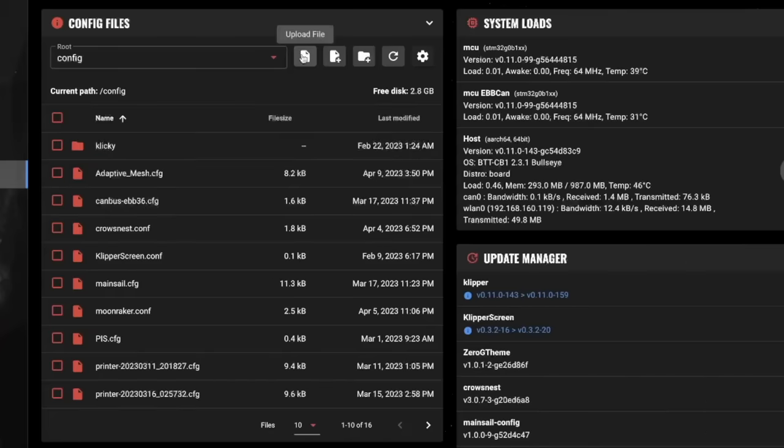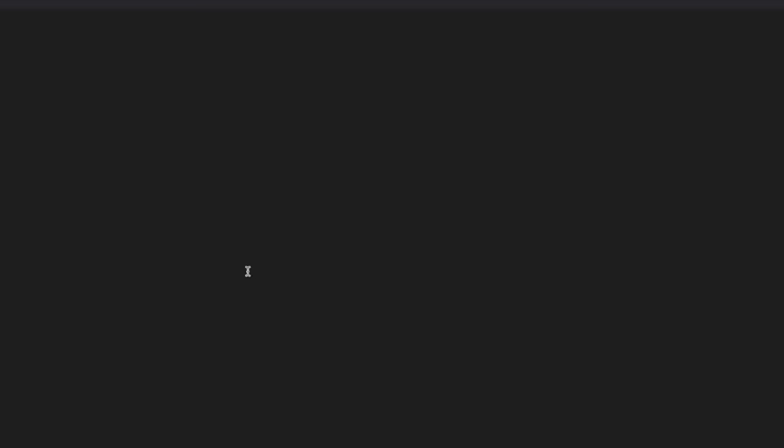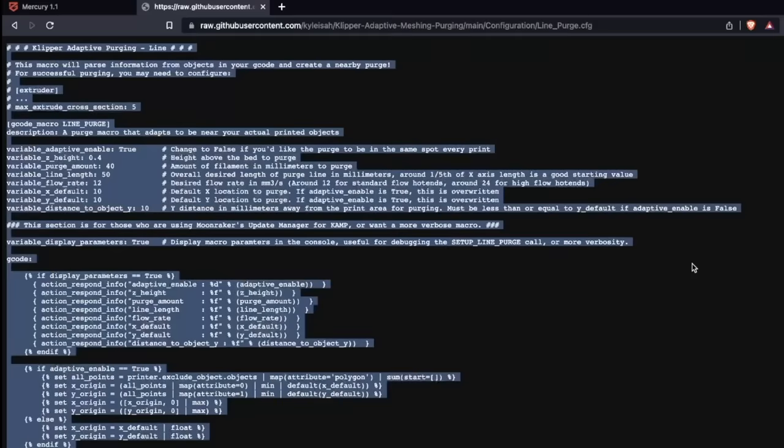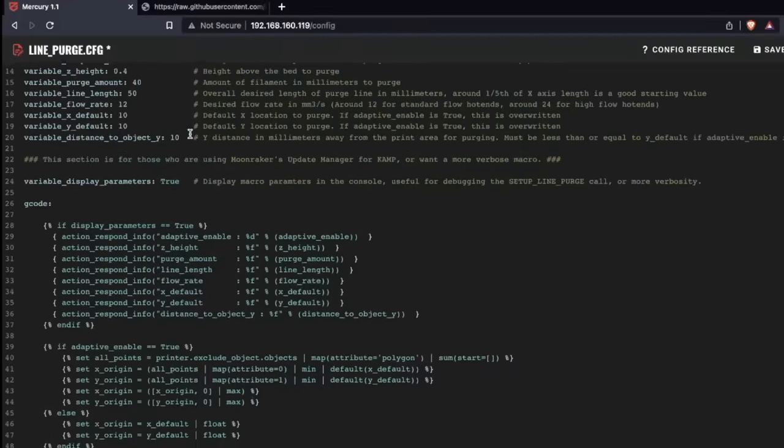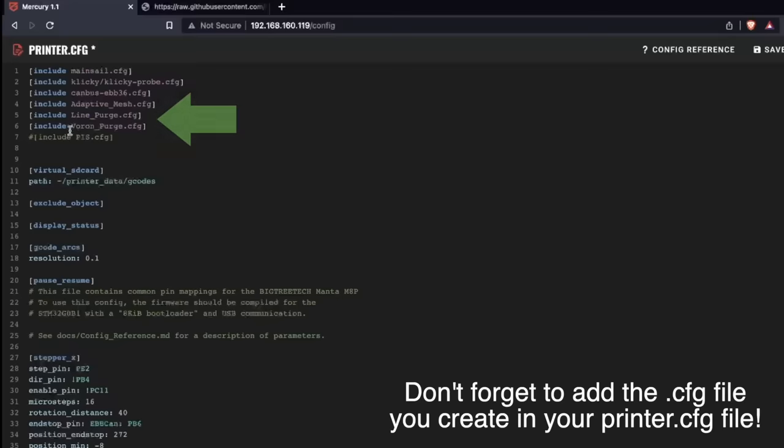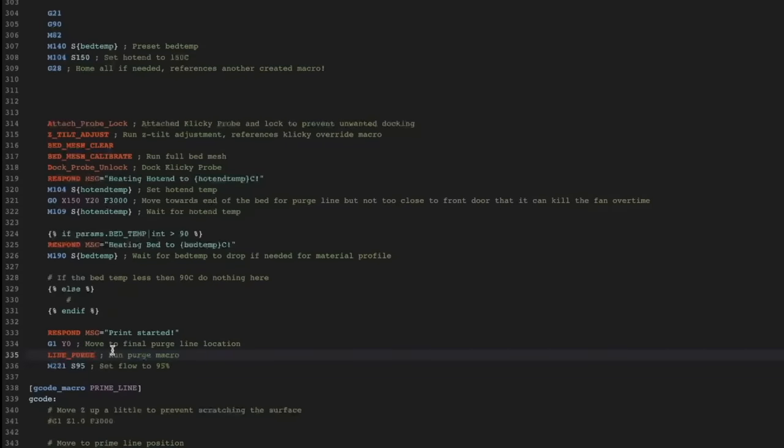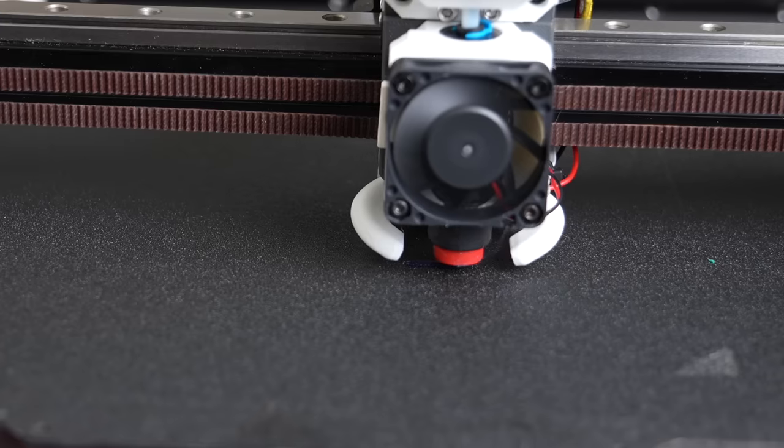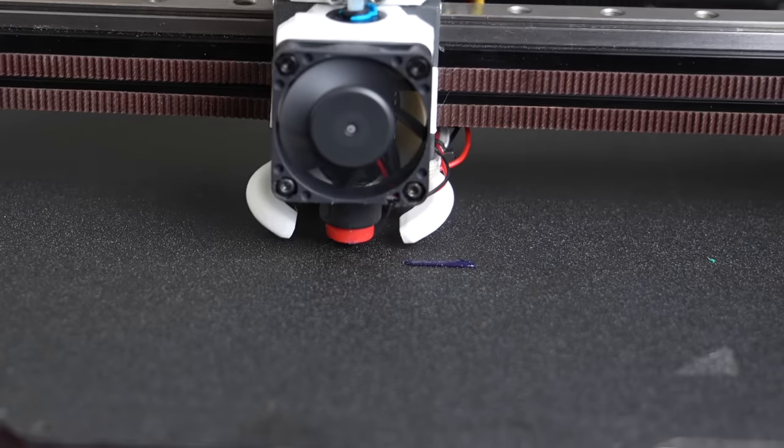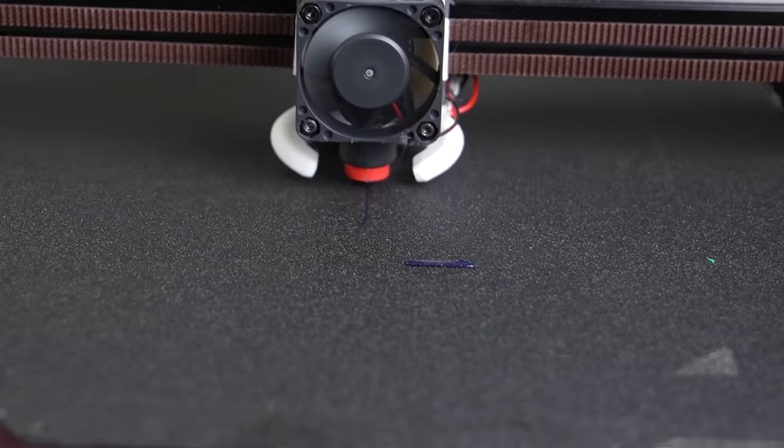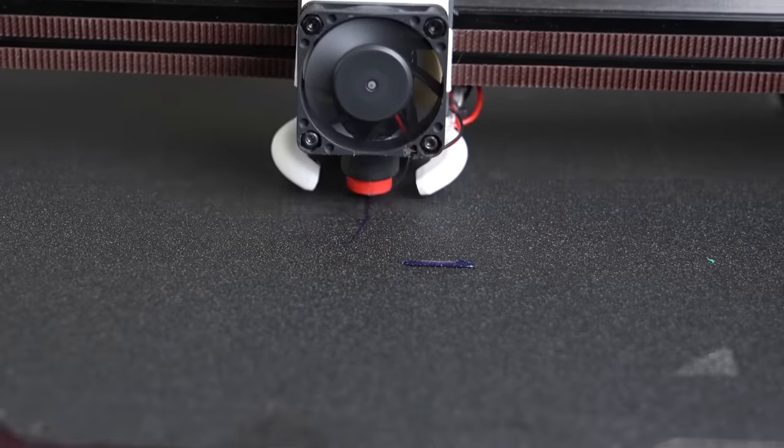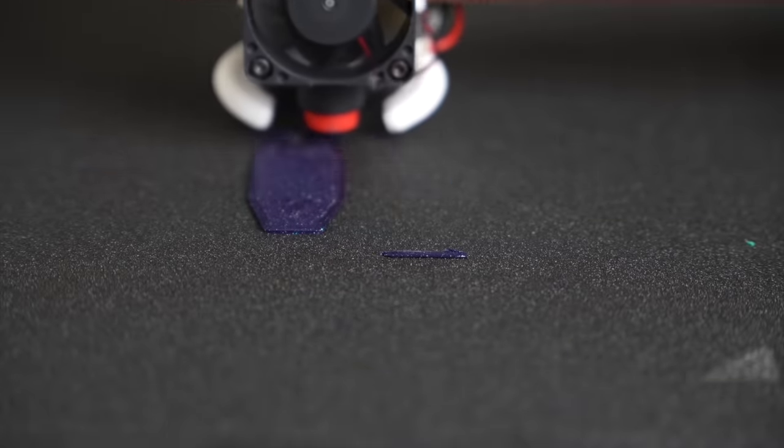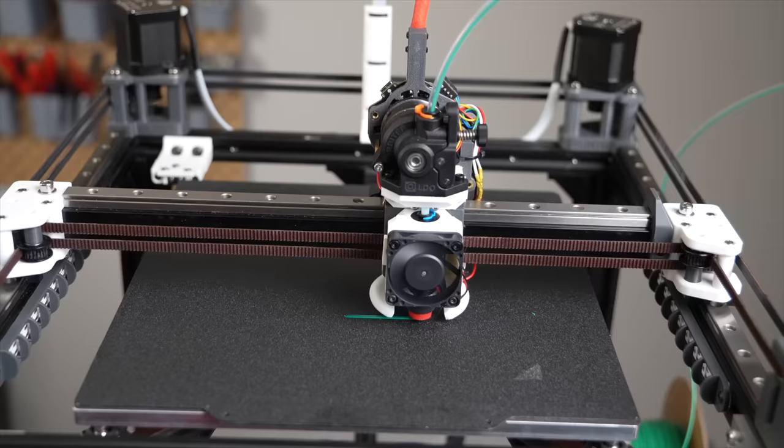Setting up either is pretty straightforward, and just like with the adaptive_mesh.cfg, we'll create a file called either Voron_purge.cfg or line_purge.cfg, and simply copy the code from the respective file in the GitHub repository into our created file. Then add line_purge or Voron_purge to your starting macro or starting gcode, and this will run at the beginning of each print. Depending on your hotend and extruder, you may want to adjust a few settings like the variable tip distance.